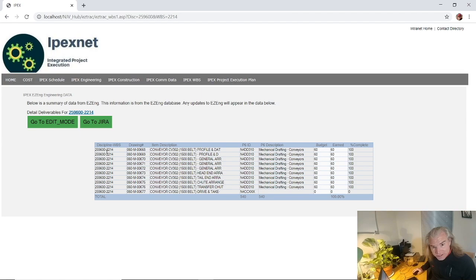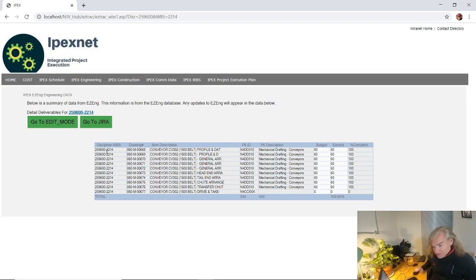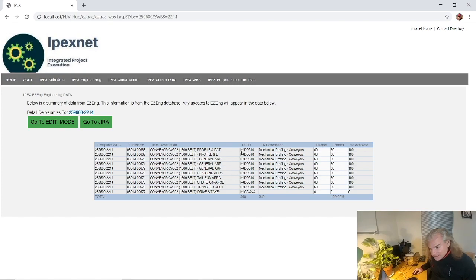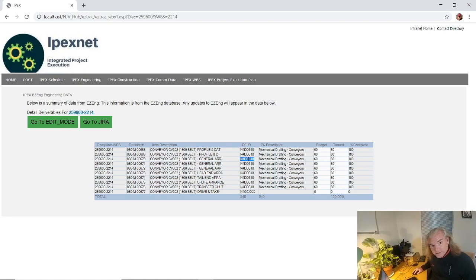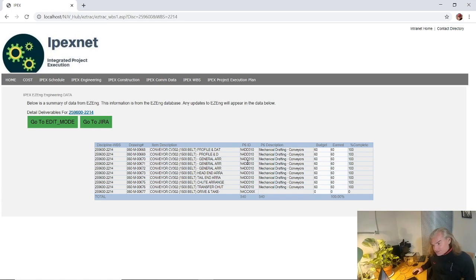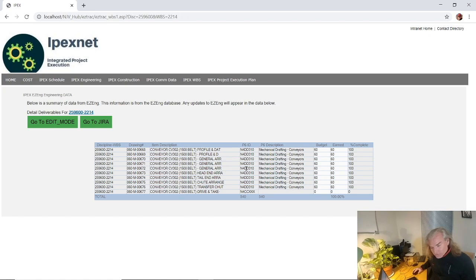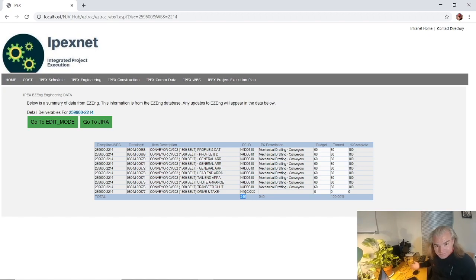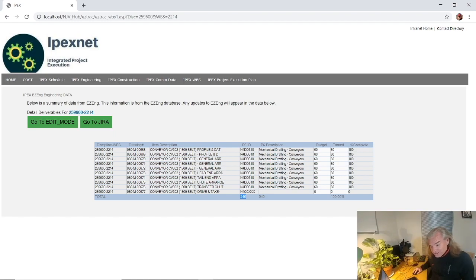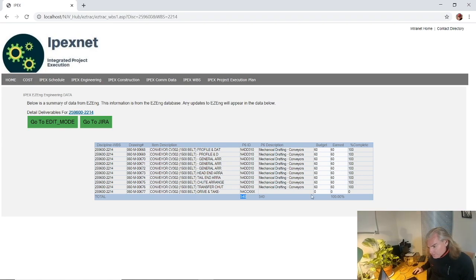Now, one element of integration that's very similar to our construction verification is on our elements we're putting schedule IDs onto our elements. This allows us to consolidate the sum. In our schedule we'd actually know that we've got 540 budget labor units for that particular ID, and we get the percent complete from that ID from systems such as this consolidate by schedule ID.